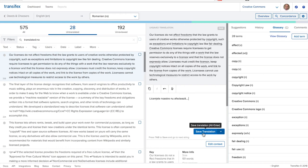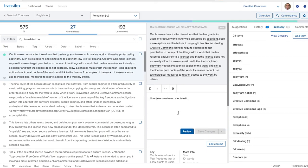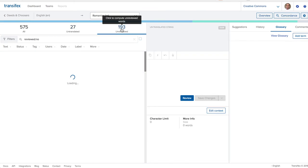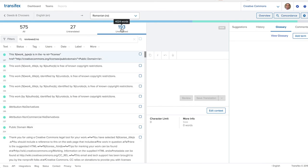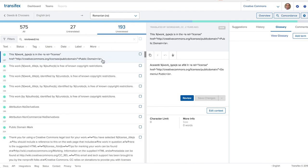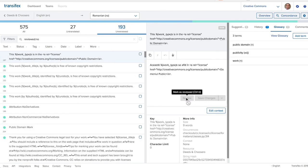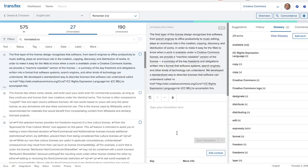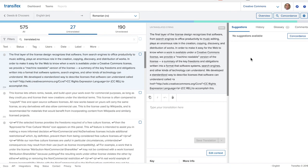When you finish, click Save All. You can also review the translations made by your team members. Click on Unreviewed and start reviewing. Don't forget to add suggestions by clicking on the corresponding button next to the translation.